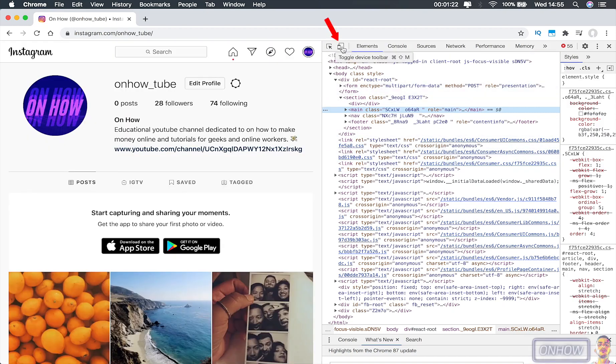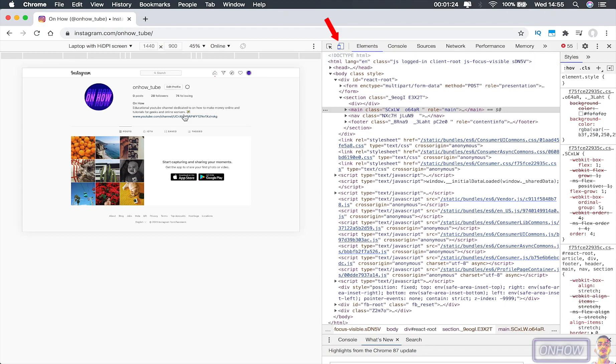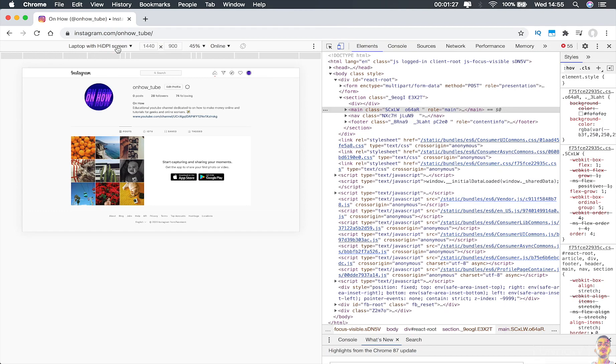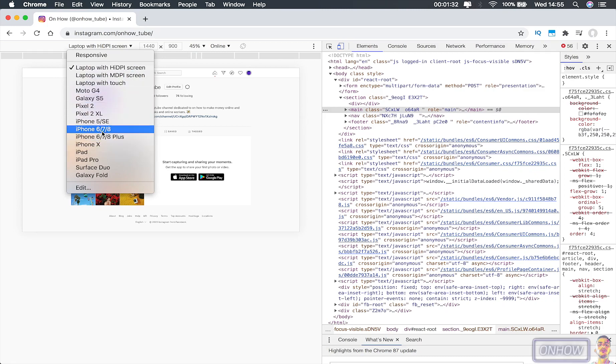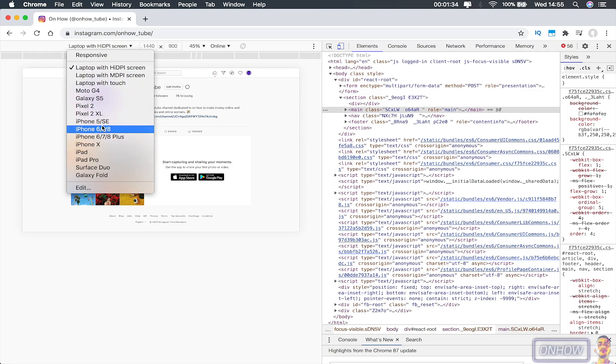It will transform the webpage into a smaller window and it will give you an option right here—it says laptop screen or whatever you use. If you click on it, it will give you a bunch of options here. If you look at them, they are actually devices.